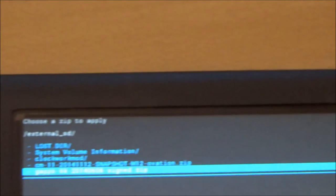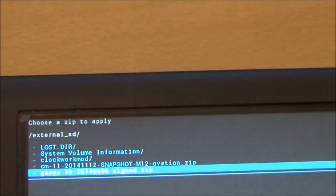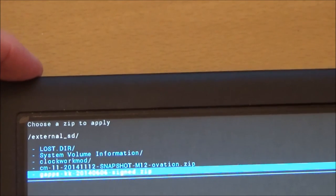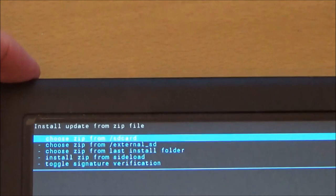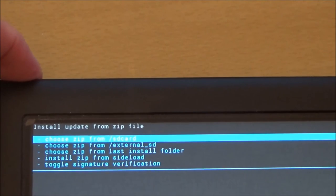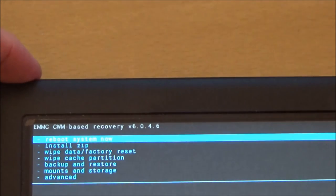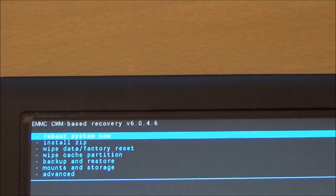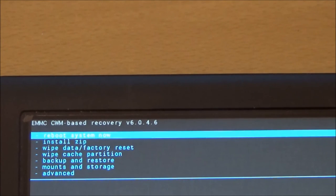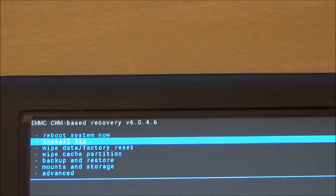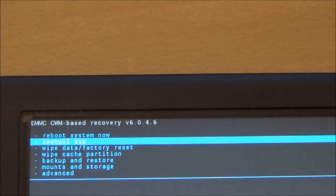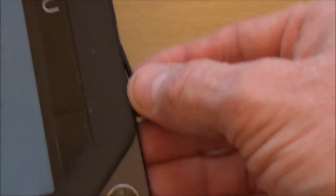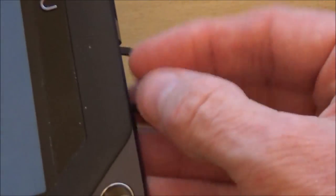Then you use the on off button again to navigate back to the very start. And the first one there, reboot system now. Now before you reboot, one of the awkward things about the nook HD plus is this silly plastic cover that covers the micro SD slot. Make sure that's open because you want to take out the SD card before it reboots.